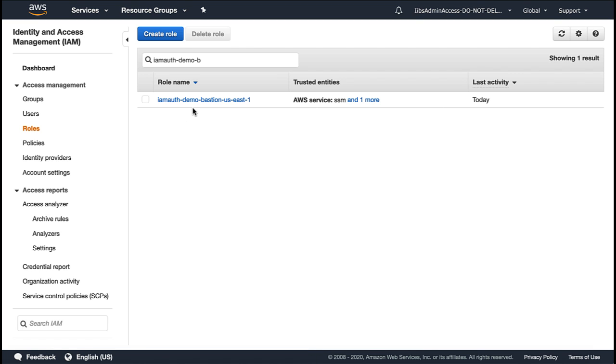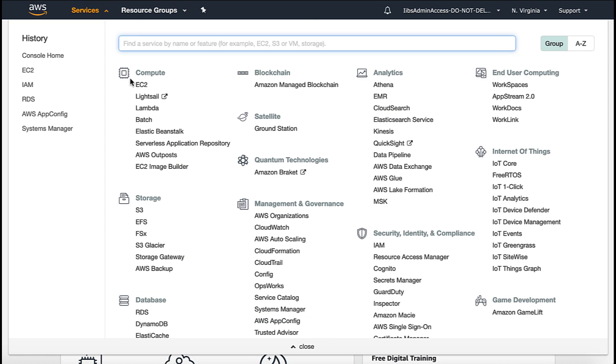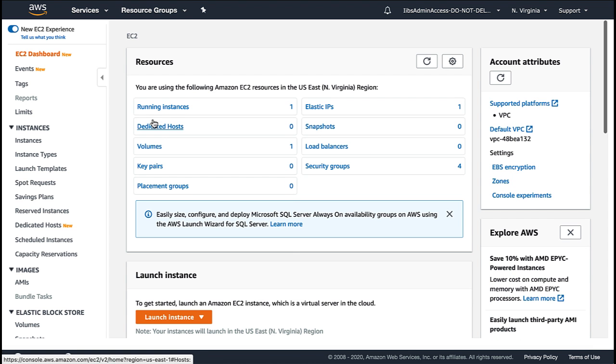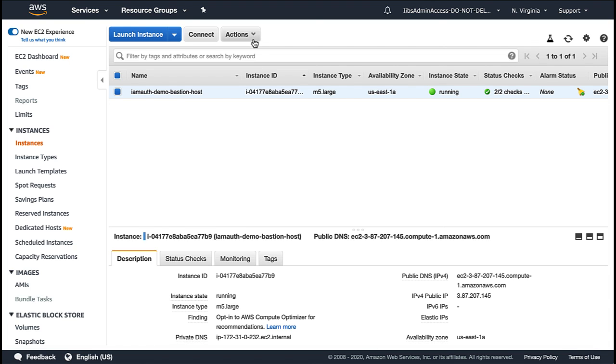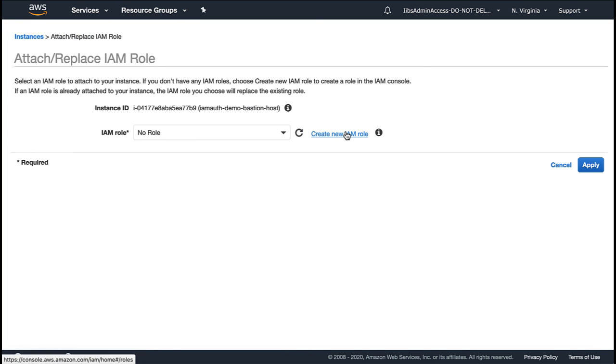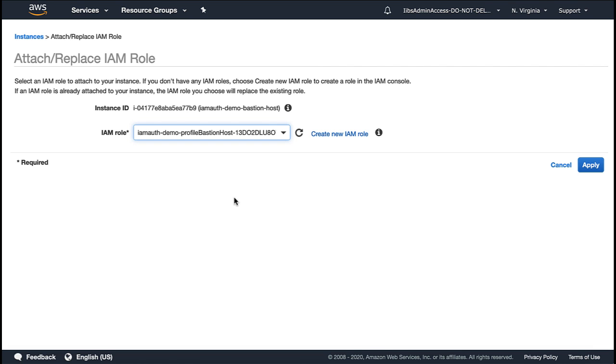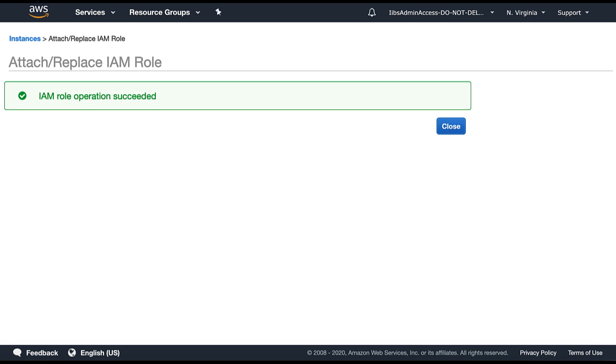Now that we have an IAM role with required permissions, as a next step, attach this role to an EC2 instance. For that, from the AWS management console, under the services, open the EC2 service. You'll see there is one running instance. For this demo, I have already created an EC2 instance. So select the instance, under the actions, under instance settings, click on attach IAM role. In the attach IAM role, choose the IAM role and then click on apply.